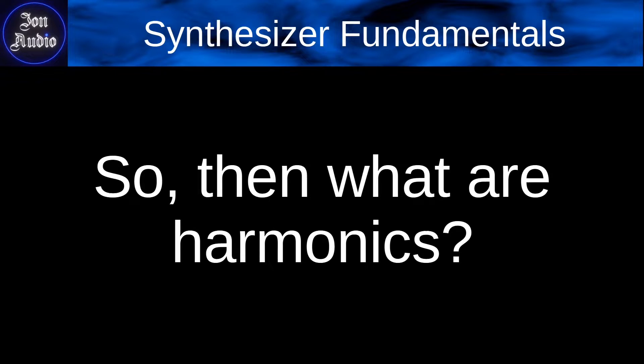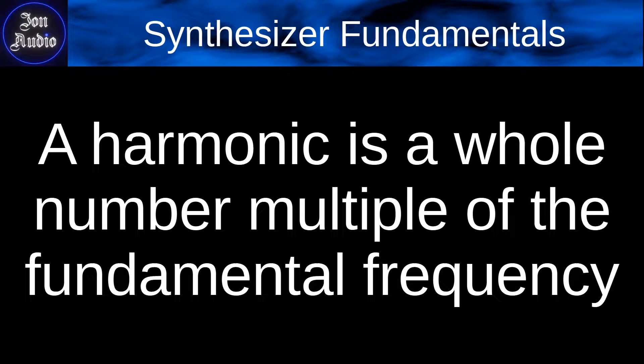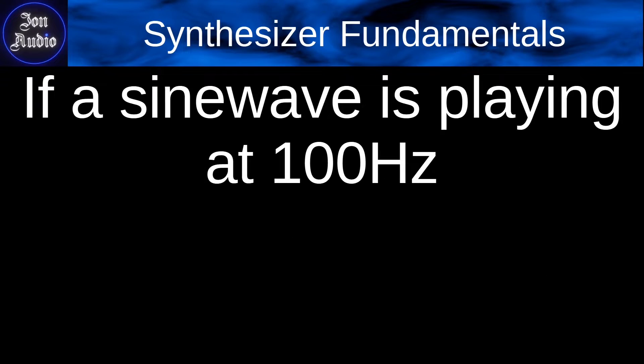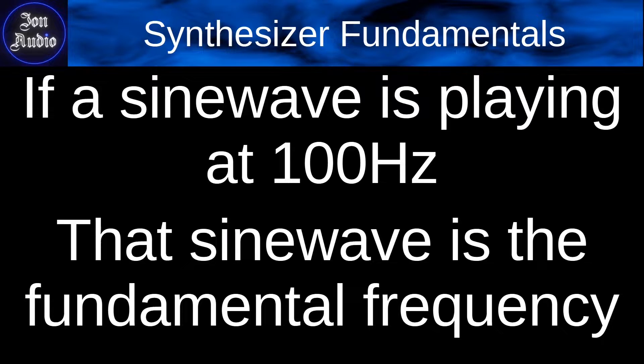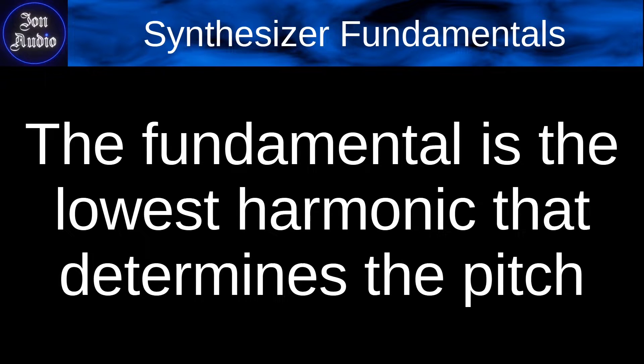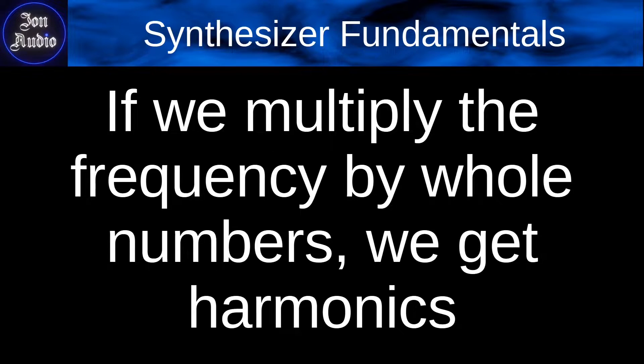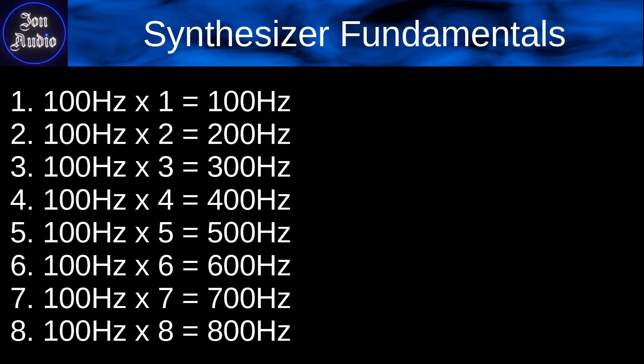But we ask ourselves then, what are harmonics? And simply put, a harmonic is a whole number multiple of the fundamental frequency. So if you have a sine wave and that sine wave is playing at 100 hertz, that sine wave is the fundamental frequency. Now, the fundamental is the lowest harmonic that determines its pitch. And if we multiply the frequency by whole numbers, then we get harmonics.